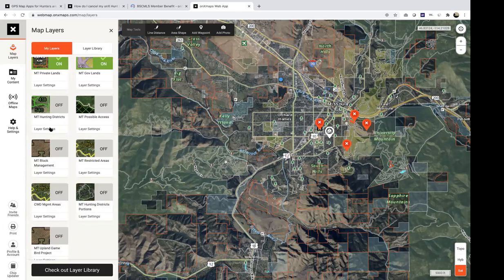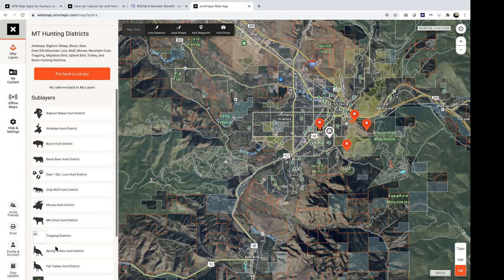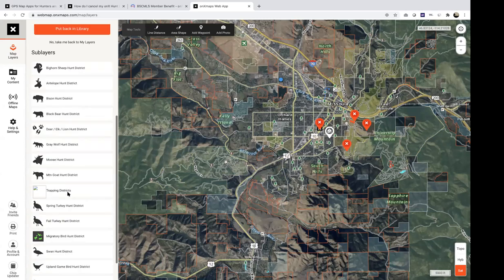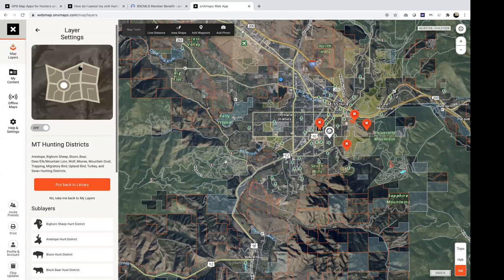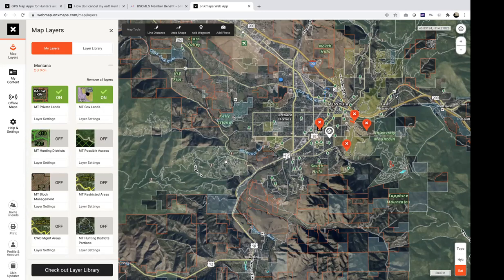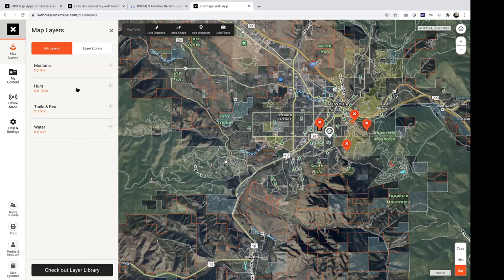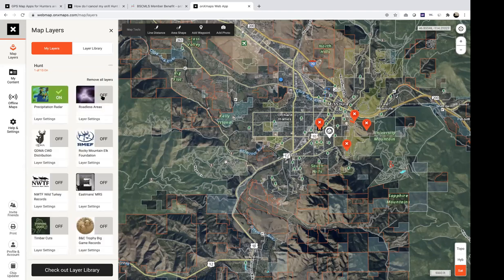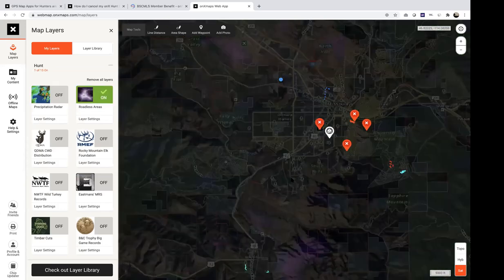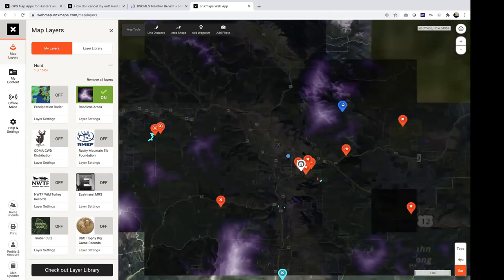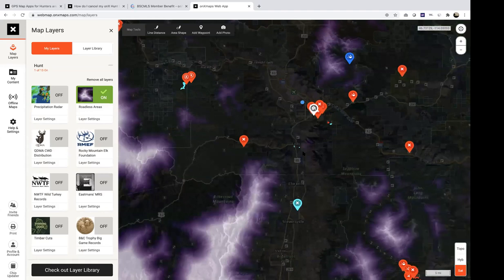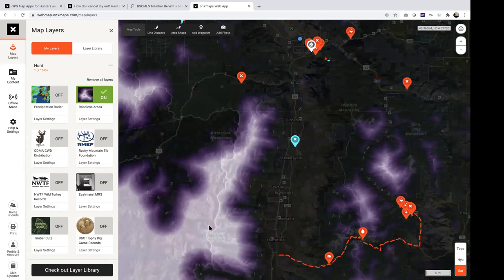Game bird projects are specific to the Montana layer the MLS purchased. With any subscription, we also have layers that apply nationwide — Hunt, Trail & Rec, and Water. The Hunt layers include precipitation radar, roadless areas (a custom color-coded build showing areas furthest from roads), CWD distribution via a QDMA partnership, Rocky Mountain Elk Foundation projects, timber cut areas (useful for mushroom hunters and wildlife grazing), US Forest Service wildlife layers, and active wildfires — we get our information from Cal Fire and can see fire perimeters and acreage.